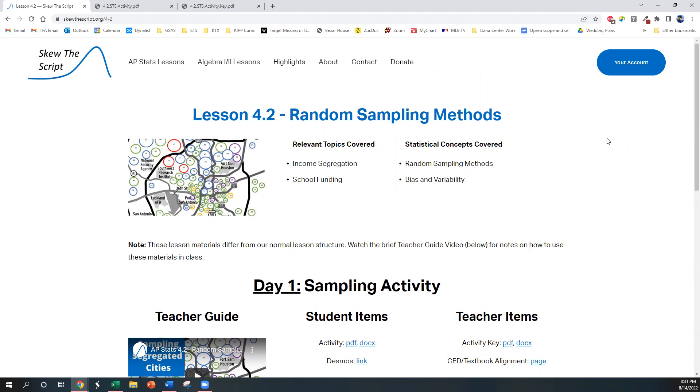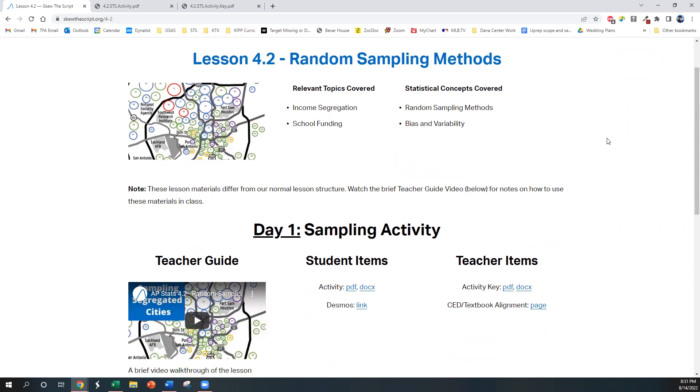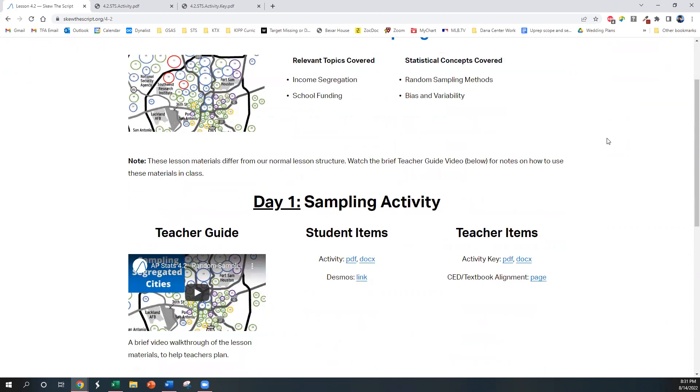This is one of my favorite activities to do during the school year, and it differs in format from our normal lesson structure, and so I wanted to walk you through how to use all the materials in class.